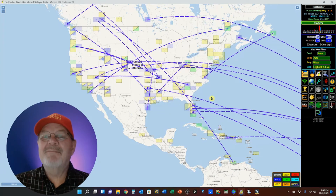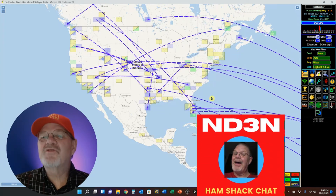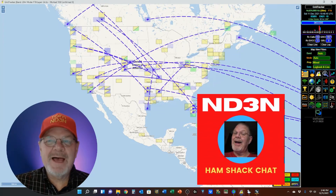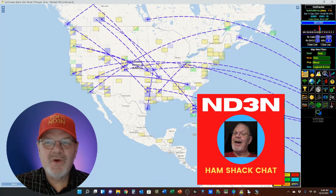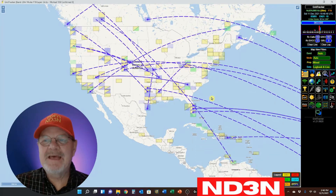Hey y'all, Tom ND3N here, and thanks for dropping by my little shack in the corner for a hamshack chat.